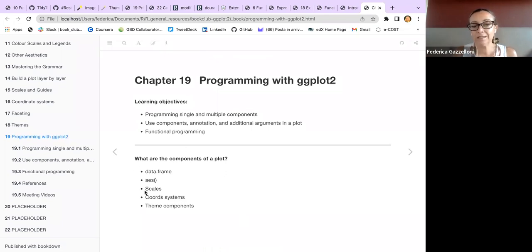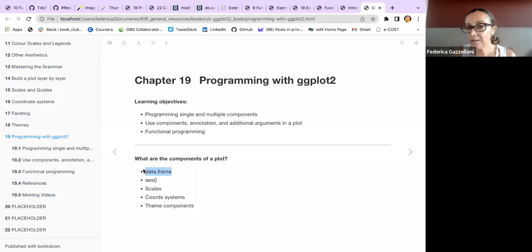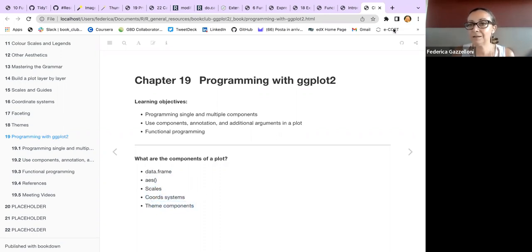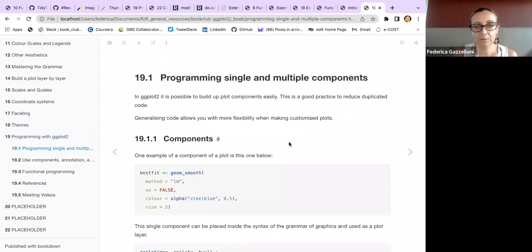Here we are talking about components — what are the components of a plot that we can change? We have data frames and we can make modifications to data frames. We have the aesthetics and we can change the aesthetics, the scales of the plot. And then we can change the coordinate system, editing components. We will see these things with an example.